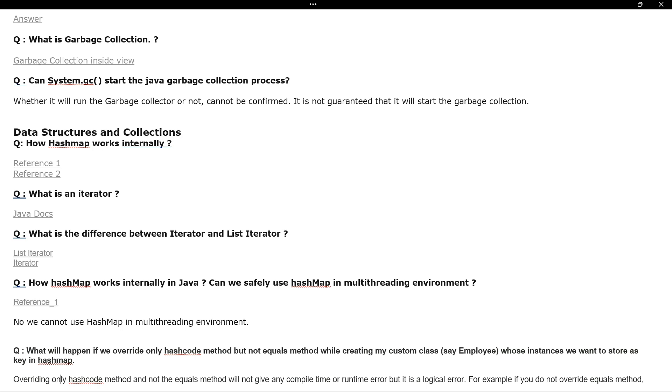They also ask: what is an Iterator in the Collections framework, when should you use it, and what is the difference between Iterator and ListIterator?